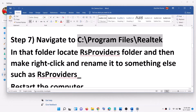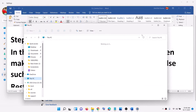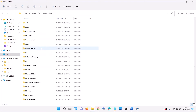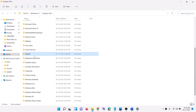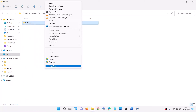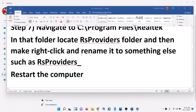The next step applies if you have a Realtek camera. Open File Explorer, go to This PC, open the C drive, open Program Files, and find the Realtek folder. Double-click on Realtek, right-click on 'rs providers', and rename it — for example, to 'rs providers_old' or 'rs providers.old'. After renaming, restart your computer and check the camera. If you don't have a Realtek camera, skip this step.